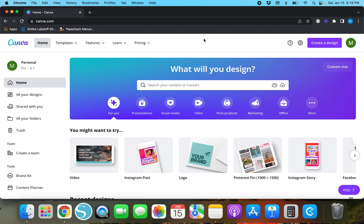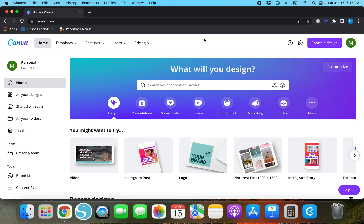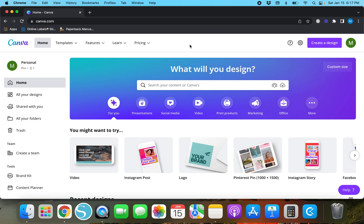Before we get started with today's tutorial, this does not require you to have a Canva Pro account. However, if you do want to take your Canva designs to the next level and start making money with those, I do recommend getting Canva Pro. If you would like to try that out 30 days for free, make sure you check the link in the description box below, as I do have a free 30-day trial for Canva as well as a couple other useful things.